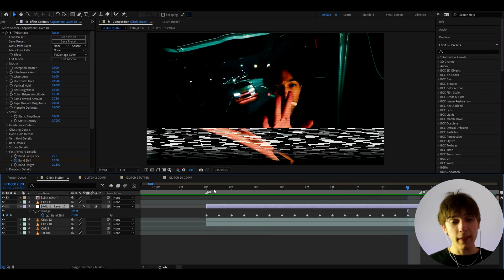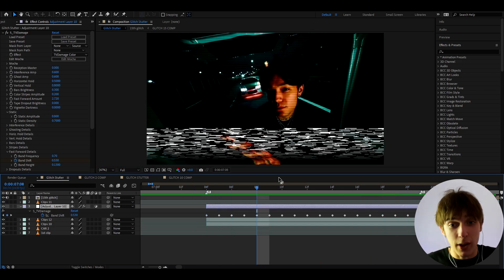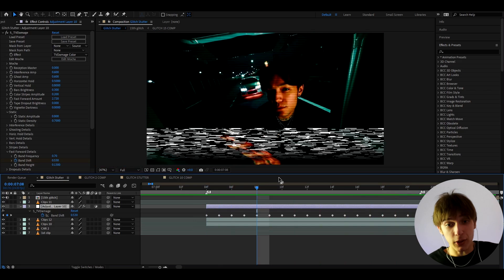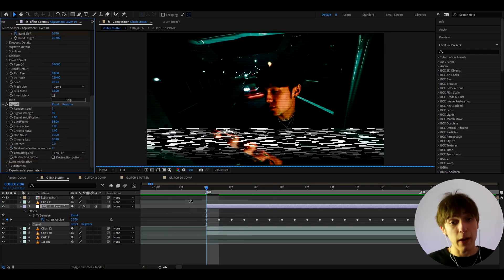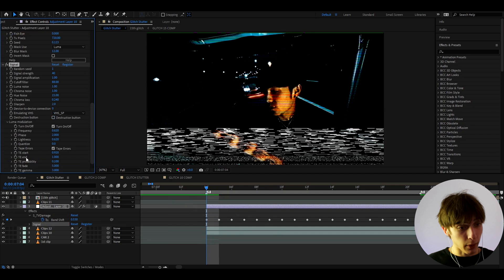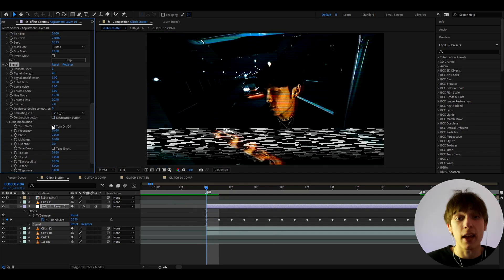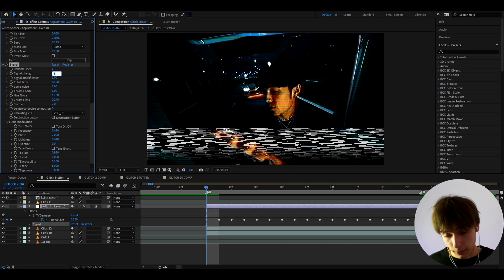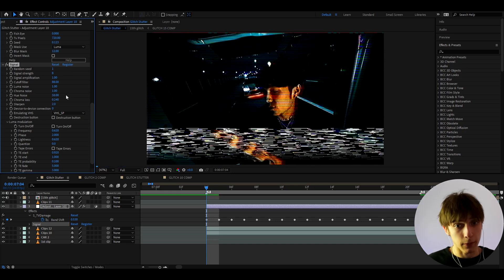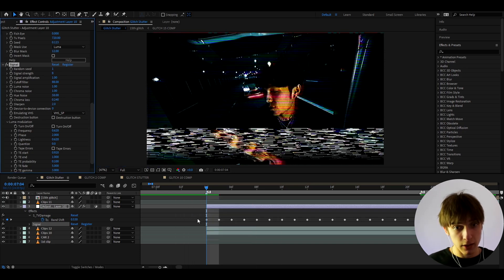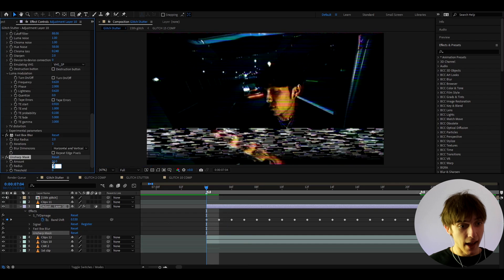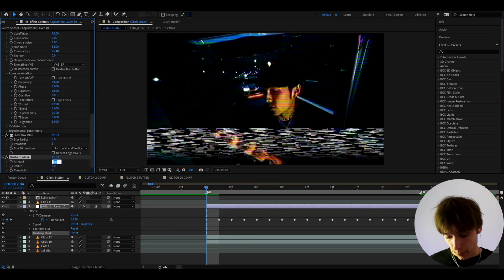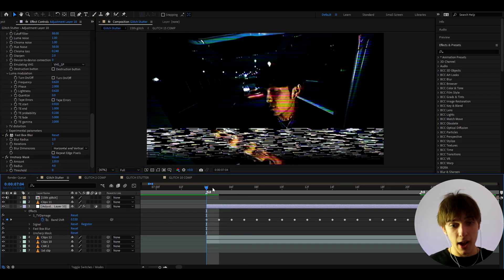And now you can enjoy your... wait a minute, that looks terrible. Well, because we need to actually make it stutter — we didn't actually add any stutter, we just added a glitch that will help us make the stutter. So if we want to make the glitch look a bit cooler, we can also add a Signal, which is one of my favorite plugins. And here let's go to Luma Modulation. Turn off tape errors. And turn on and off — although you can sometimes keep the turn on and off. I like to make the signal strength 8, and I also like to bump up the hue noise to like 58. And now we can also add fast box blur and I like to make this to 2. And to make it a bit cooler, let's also add unsharp mask — I like to make the radius like 4 and the amount to like 120. And here we go, we have a pretty cool looking glitch.